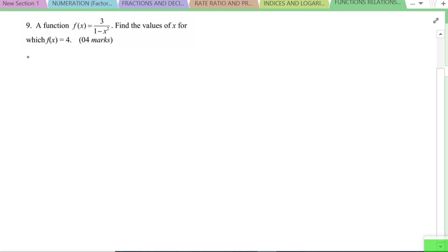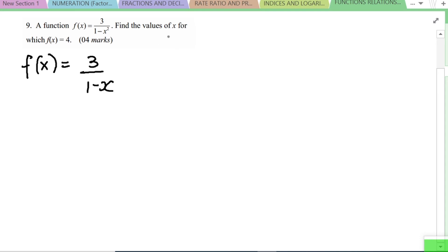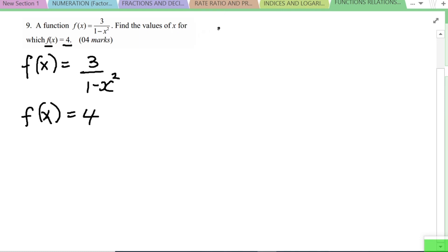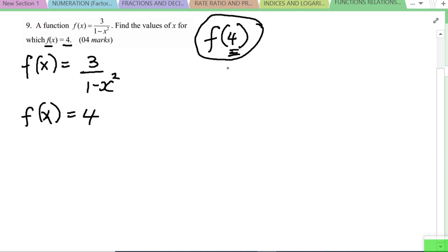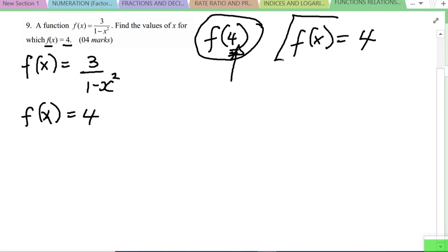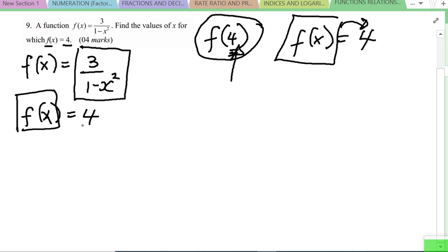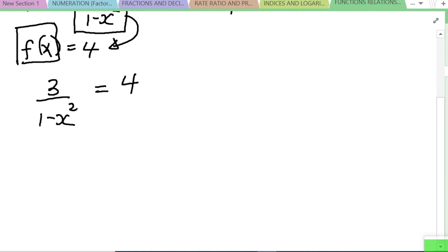Next: a function f(x) = 3 / (1 - x²). Find the values of x for which f(x) = 4. Note that this is different from finding f(4). When they say f(x) = 4, it means the whole function equals 4, so 3 / (1 - x²) = 4. We cross-multiply to get 3 = 4(1 - x²).